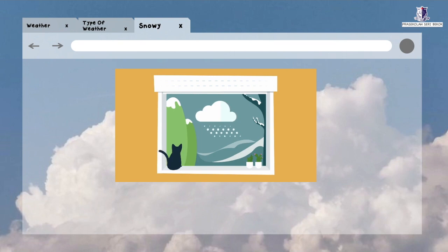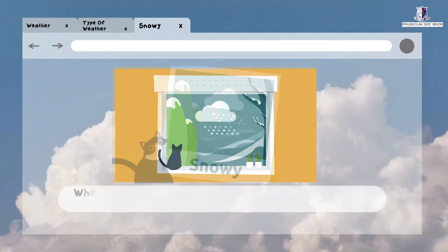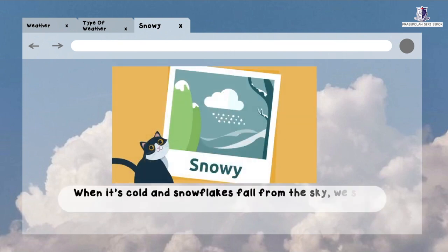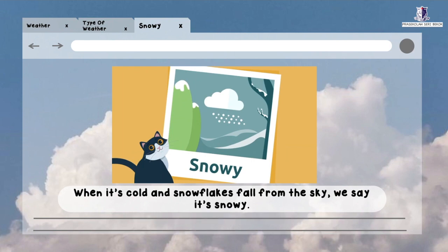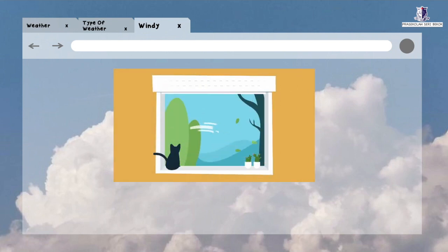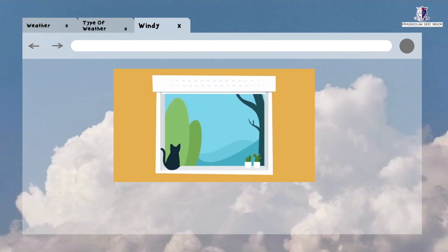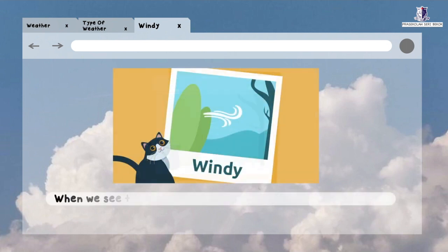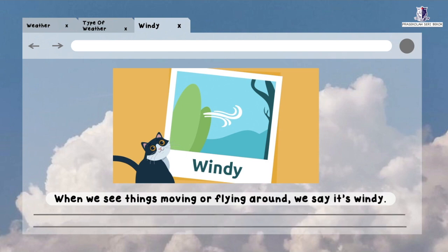When it's cold and snowflakes fall from the sky, we say it's snowy. When we see things moving or flying around, we say it's windy.